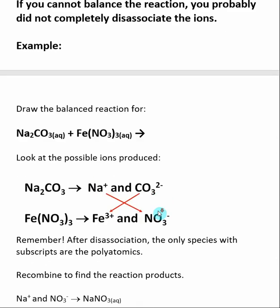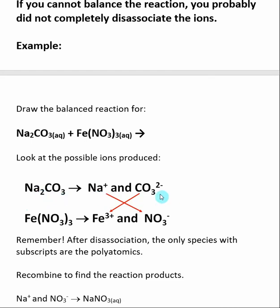Let's look at a slightly more complex example. Here I want to draw a balanced reaction for the interaction of two soluble salts: sodium carbonate and iron(III) nitrate. Once again, we determine our precipitate by looking at what ions are created when we dissociate our two soluble salts. Sodium carbonate dissociates to make Na+ and CO3 2− (carbonate). Iron(III) nitrate dissociates to make Fe3+ and NO3− (nitrate). After dissociation, the only species with subscripts should be polyatomics — carbonate and nitrate are both polyatomics, so that is correct.